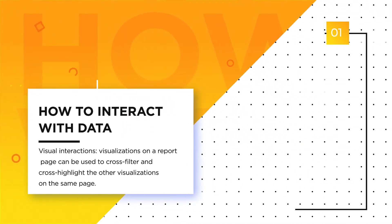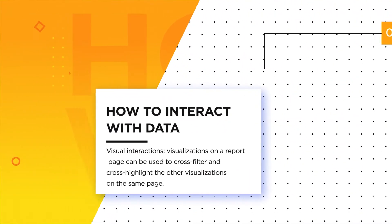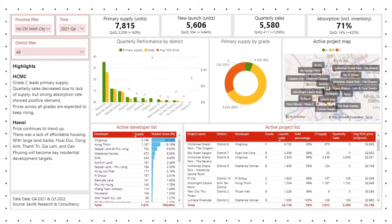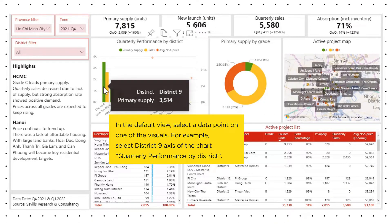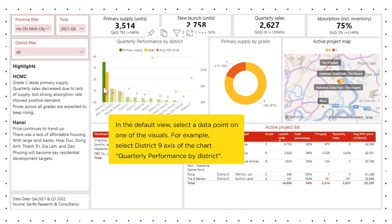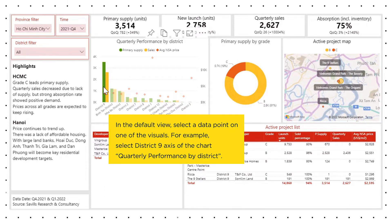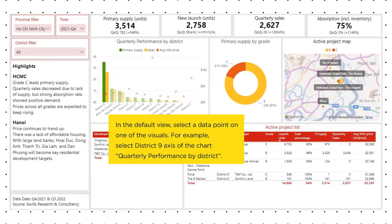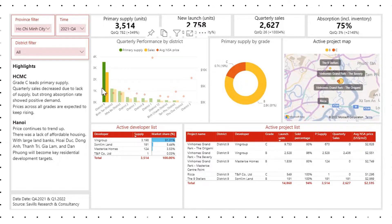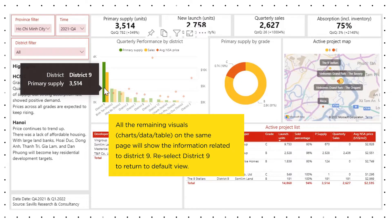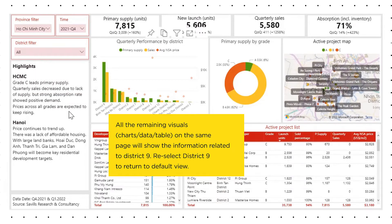How to Interact with Data. Select District 9 on the axis of the chart, Quarterly Performance by District. You can re-select District 9 to return to the default view.